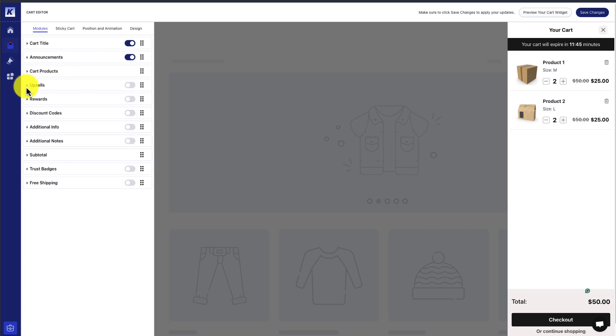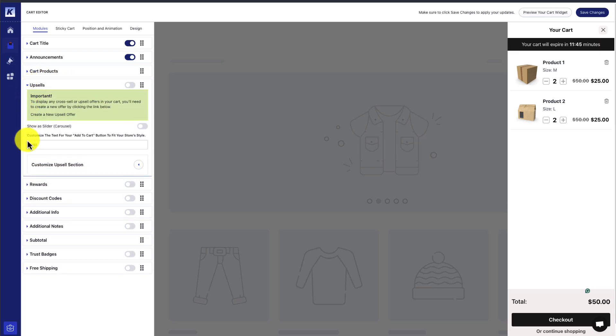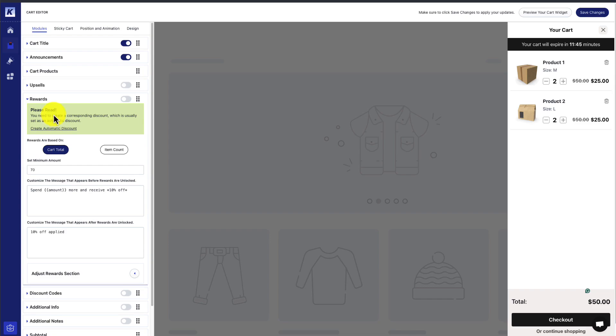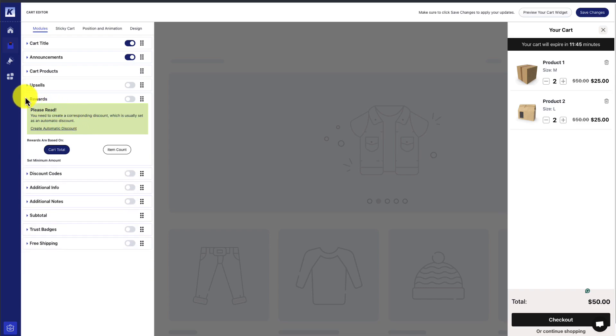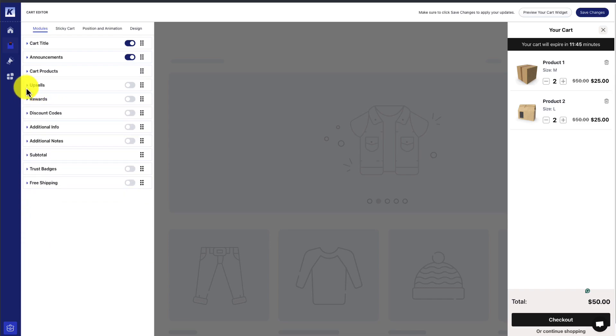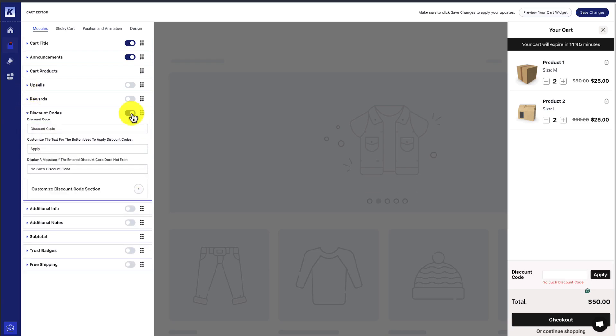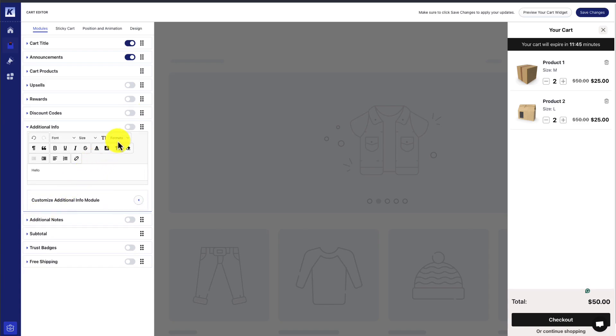We can also add additional upsells and different rewards as well. To note, we need to create corresponding discounts and upsell offers for these to be enabled. We can enable a discount code box here. We can see this on the right. We can also add additional info, maybe explaining something about the shipping times.